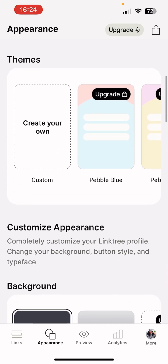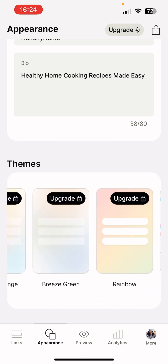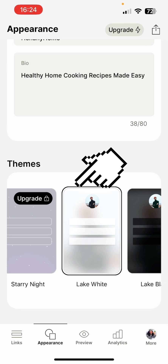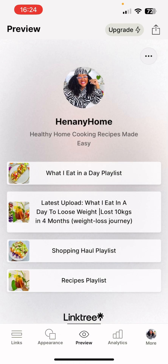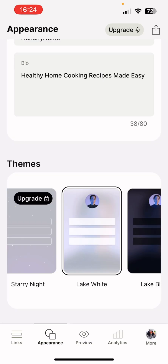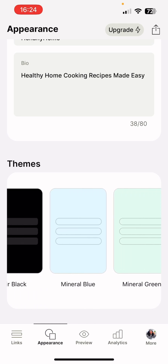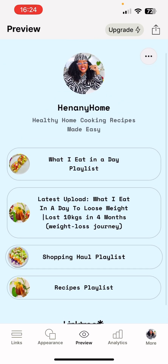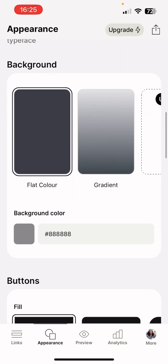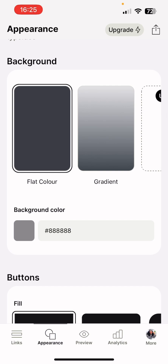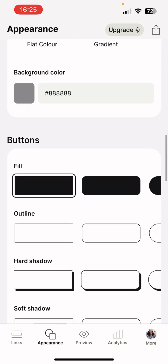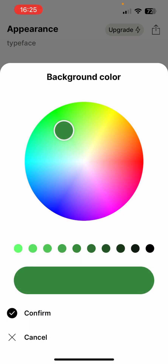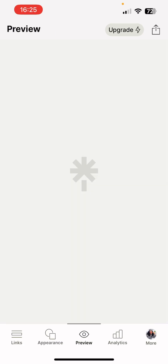Now pick a brand color or theme. You can upgrade if you're ready, but there are free themes that are nice and easy to use. Press one to preview it so you can see it step by step. They have simple colors that aren't too bright or bold. If you want more control, go to 'Customize your appearance' — you can choose a gradient or flat color for the background, pick button styles, and select your colors, like a green gradient. Press confirm then preview your choices.